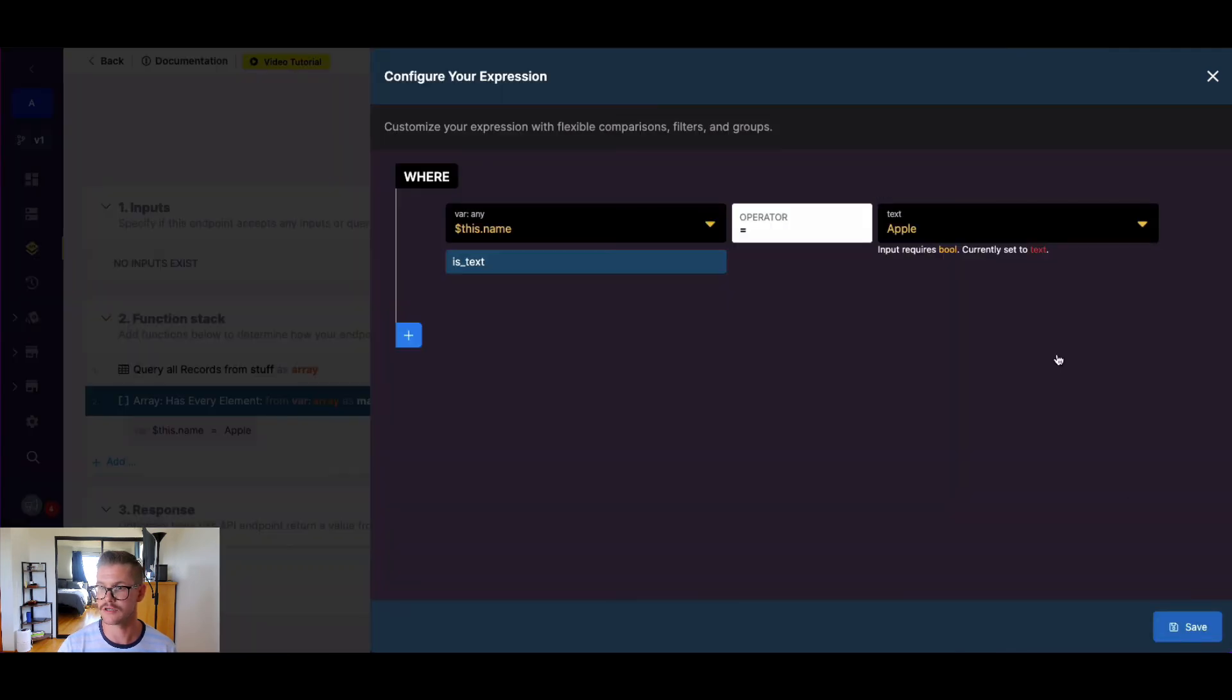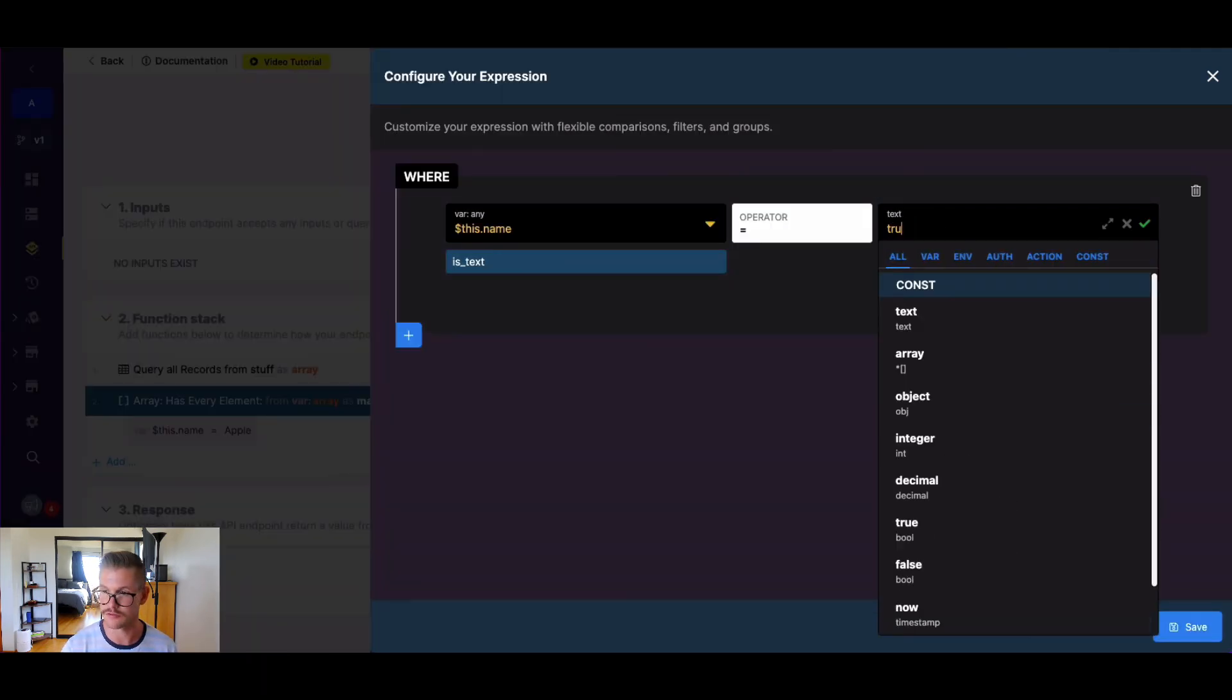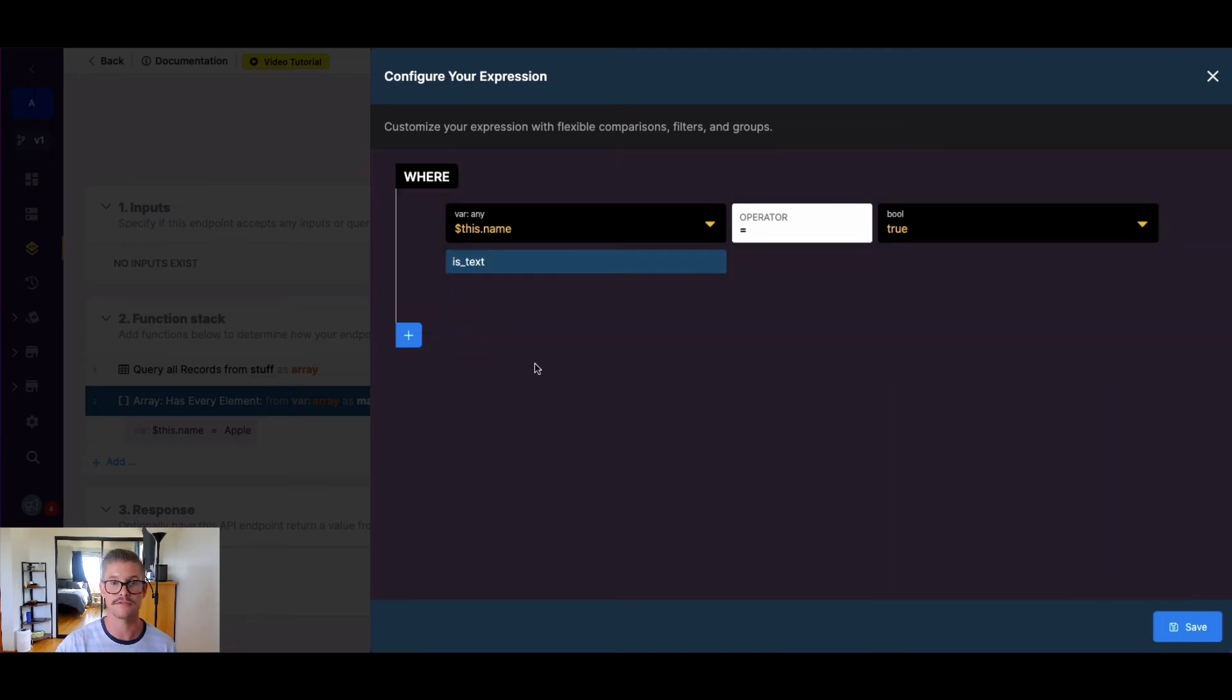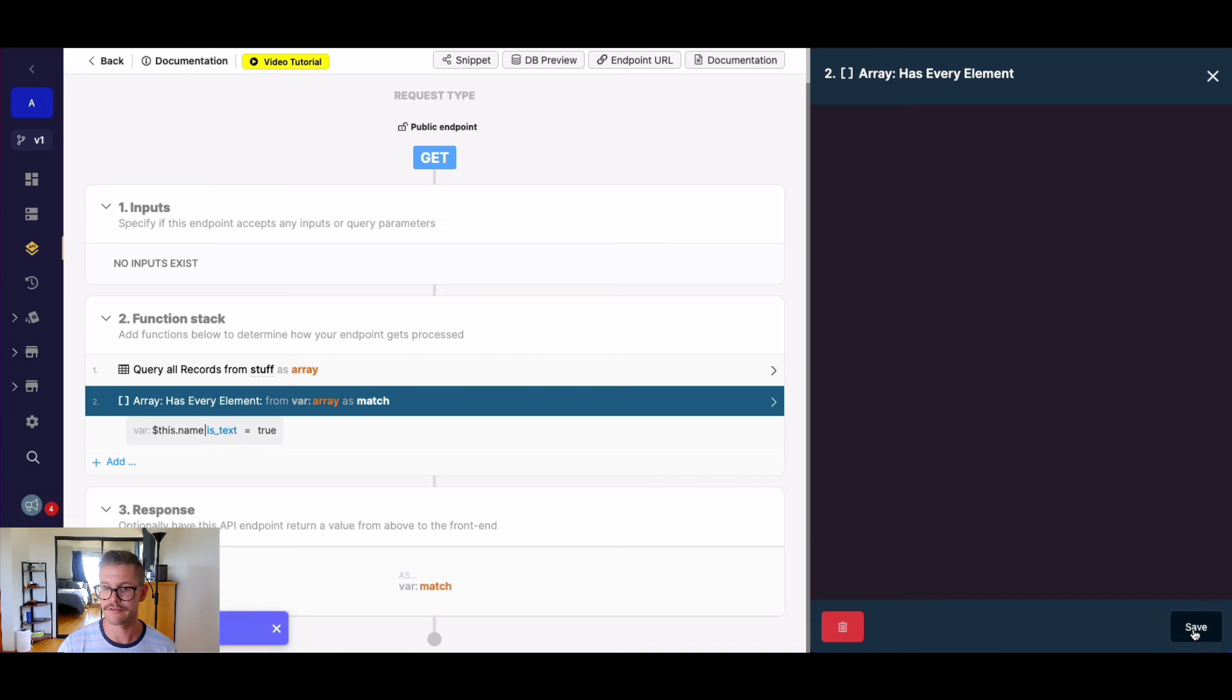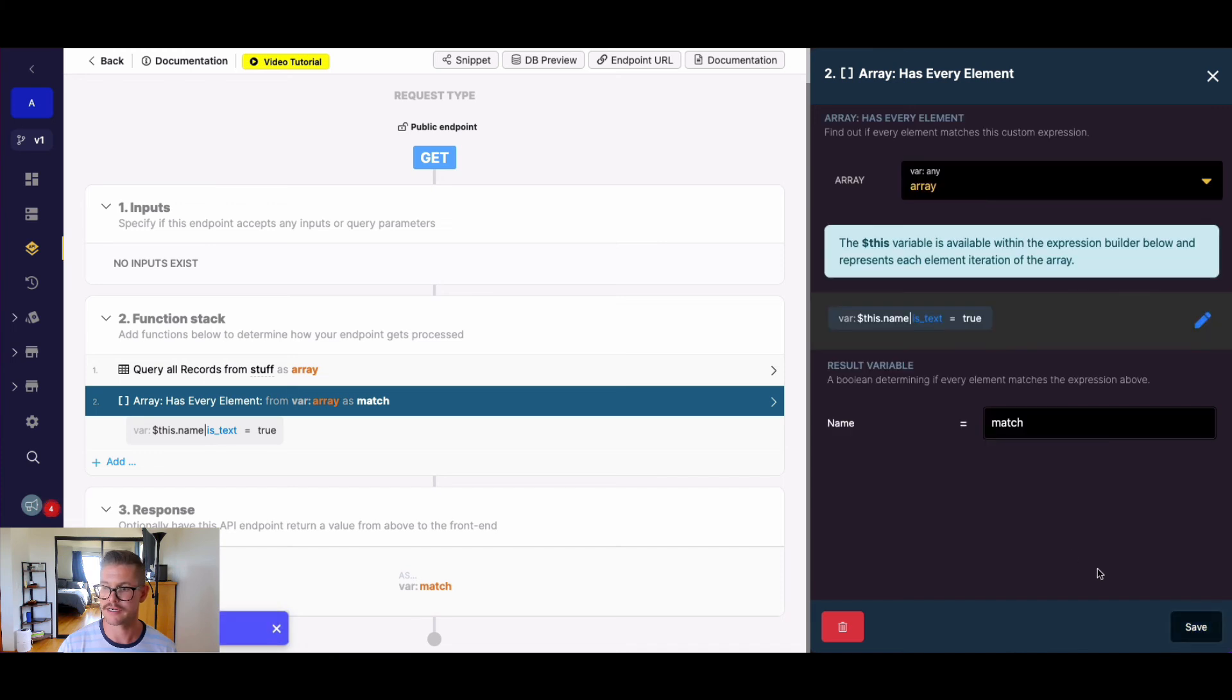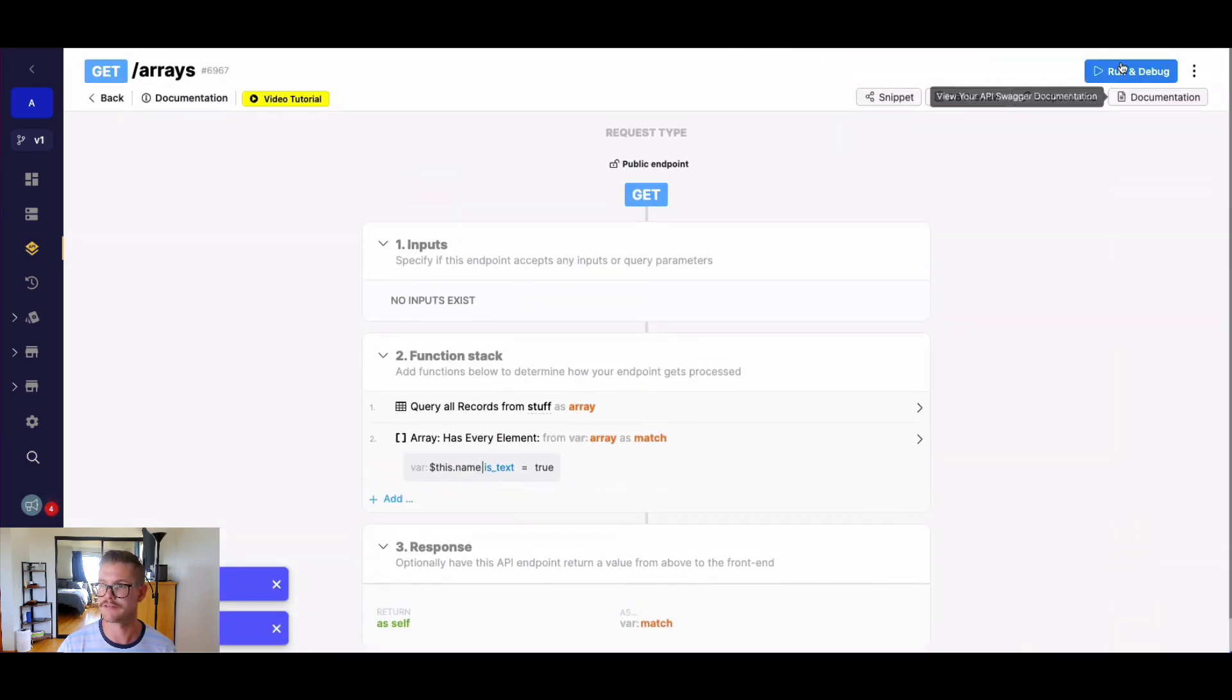So all this is looking through is all of the iterations of name, the name field in my array, and seeing if it's text, which I know it is. I can set that to true here. So if I update all that, let's just hit save there.